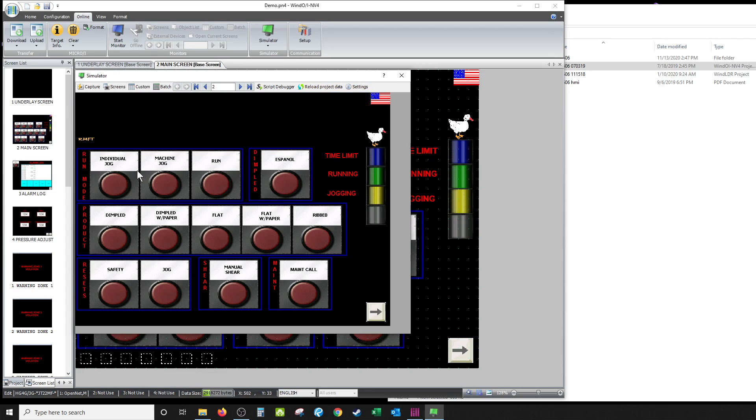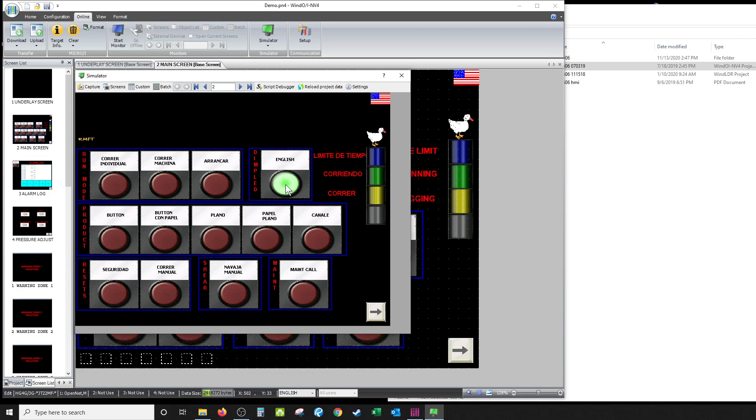They have a lot of Spanish-speaking people there, so I put a button on it right here to where they can pick between Spanish and English. So I click it, everything turns into Spanish.